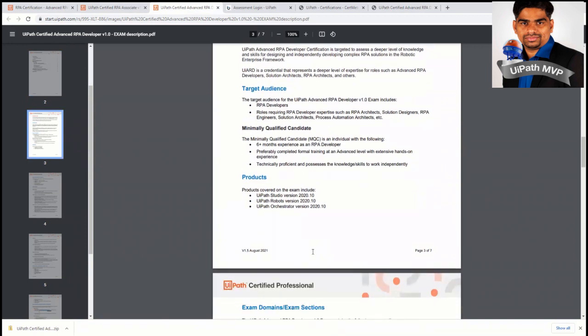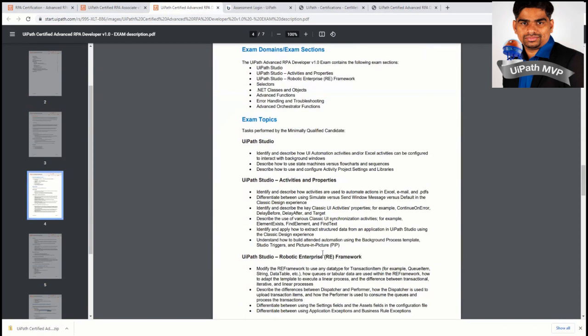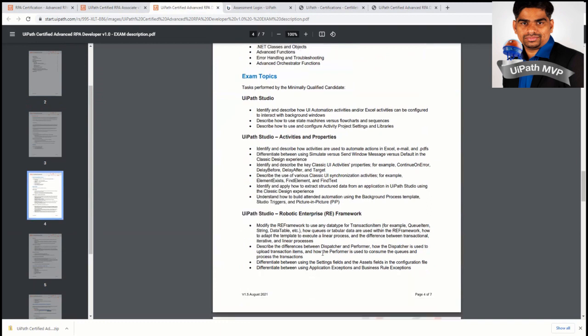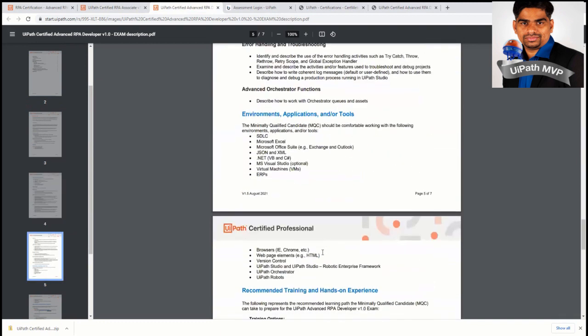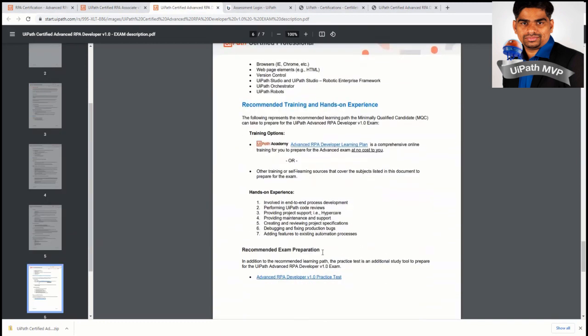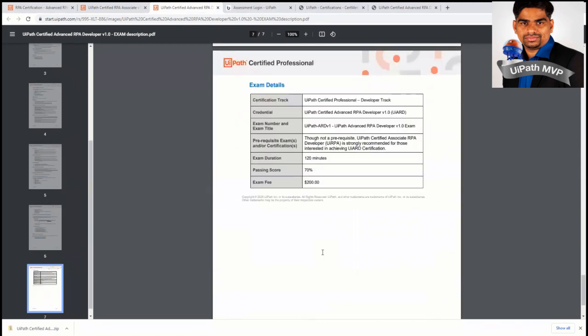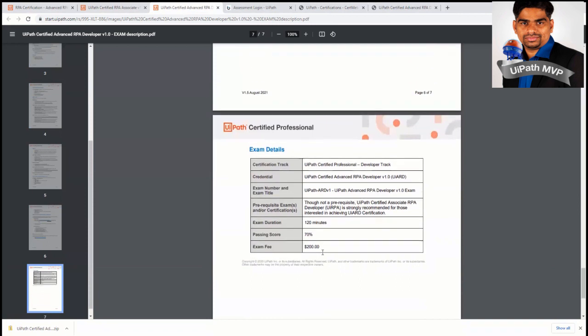The main version that the currently this certification runs is on the UiPath version 2020.10 and it's a 120 minutes exam, which is two hours of exam. The minimum passing score is 70 percentage and the exam fee is $200. You're paying such a $200. So you need to be very careful of taking this exam as well.